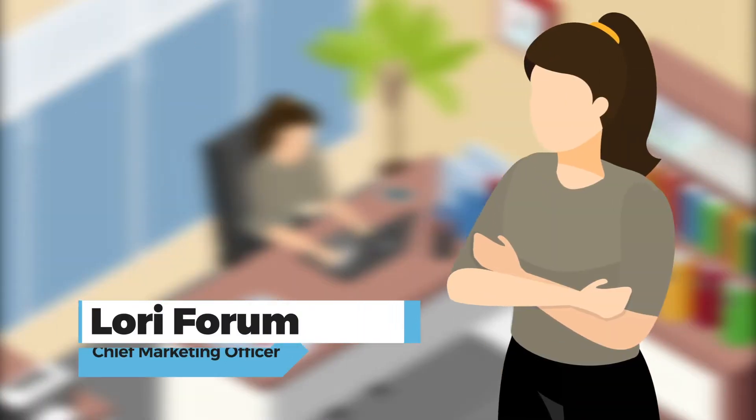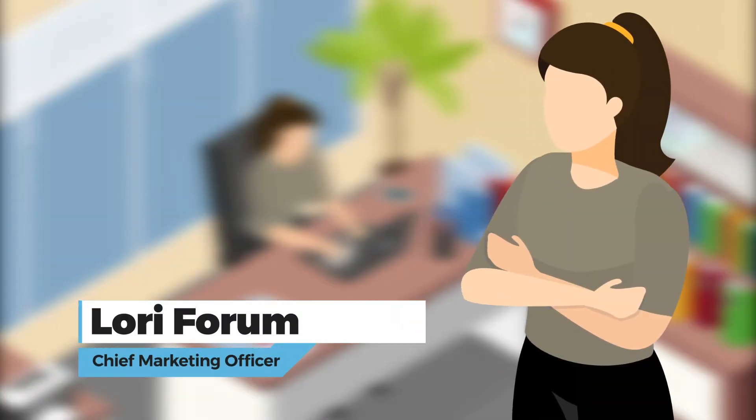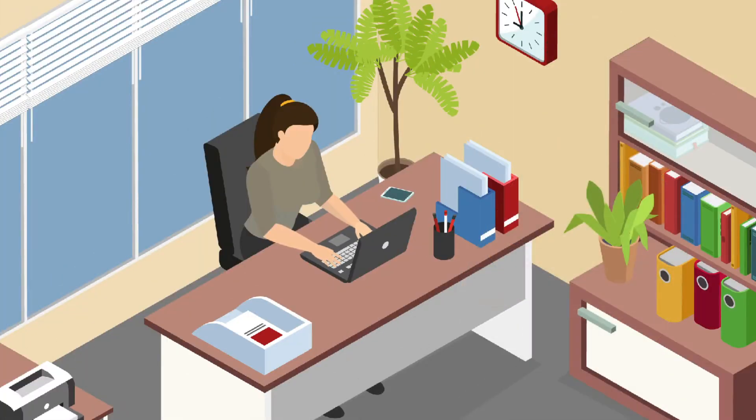Hi everyone, I'm Lori Forum, the Chief Marketing Officer of Technical Global.